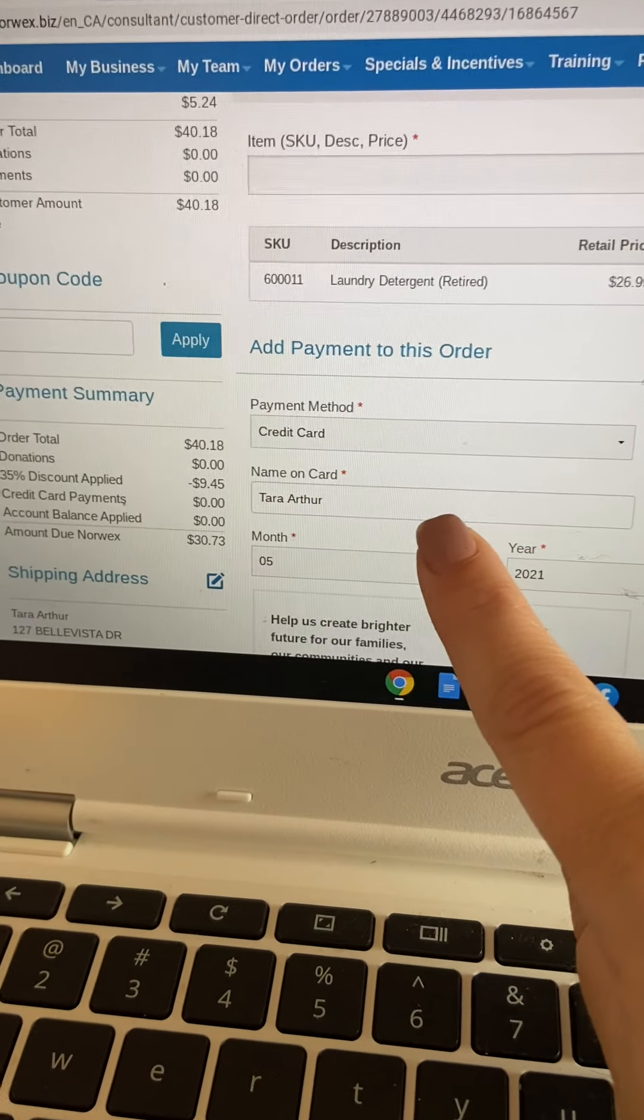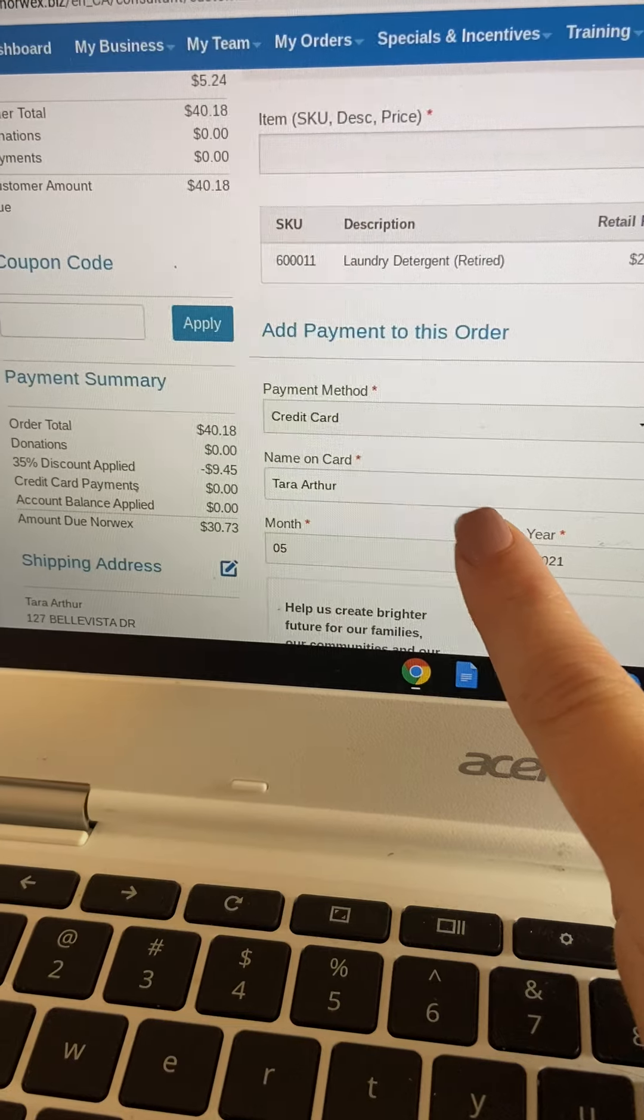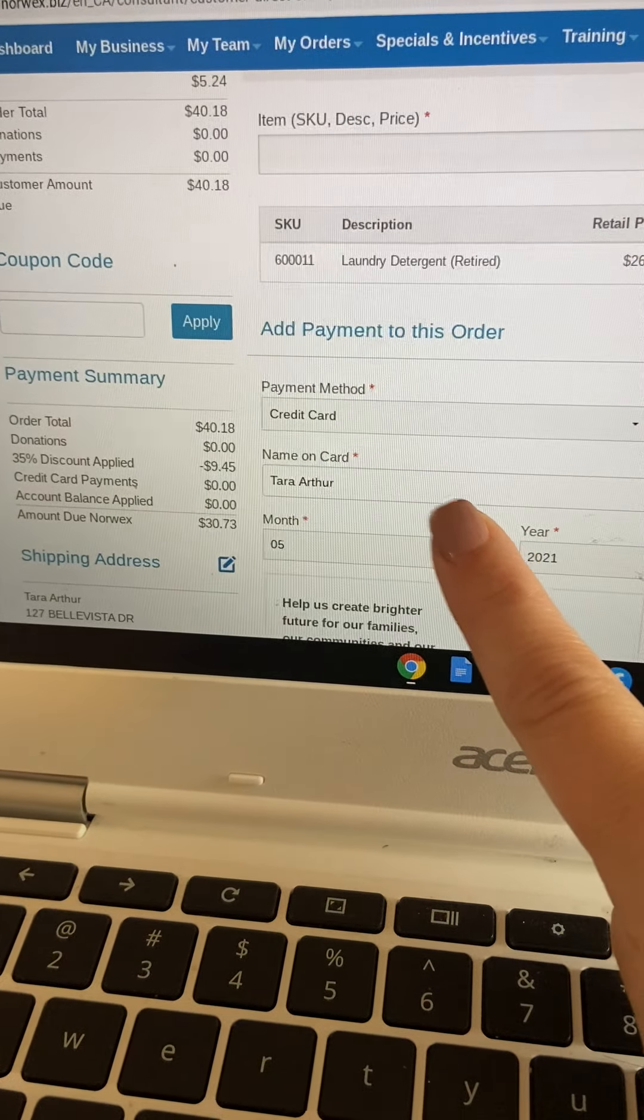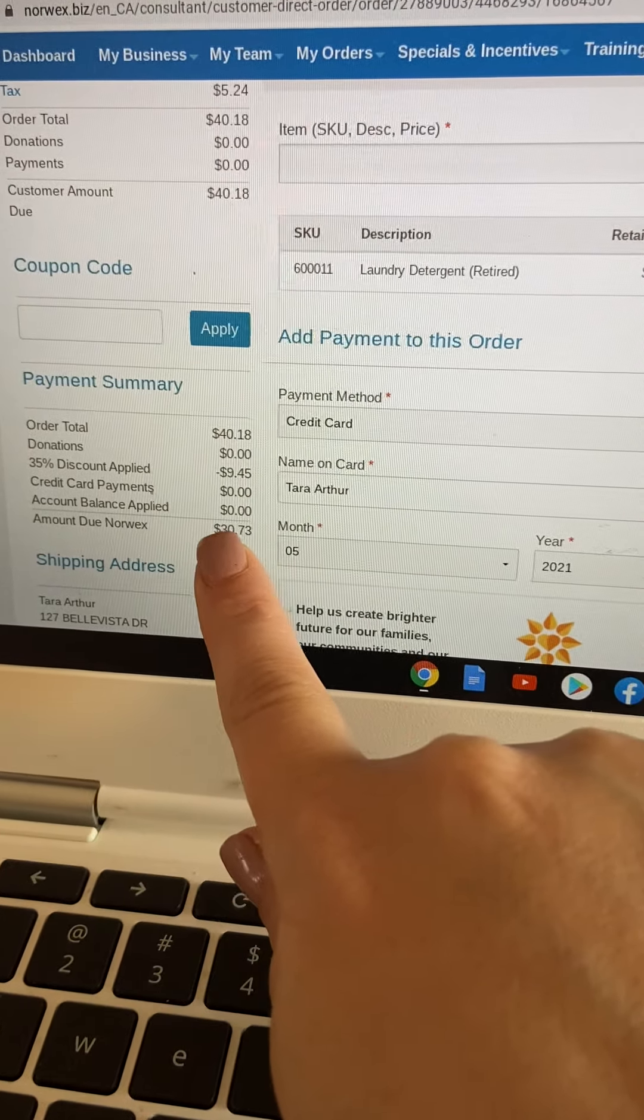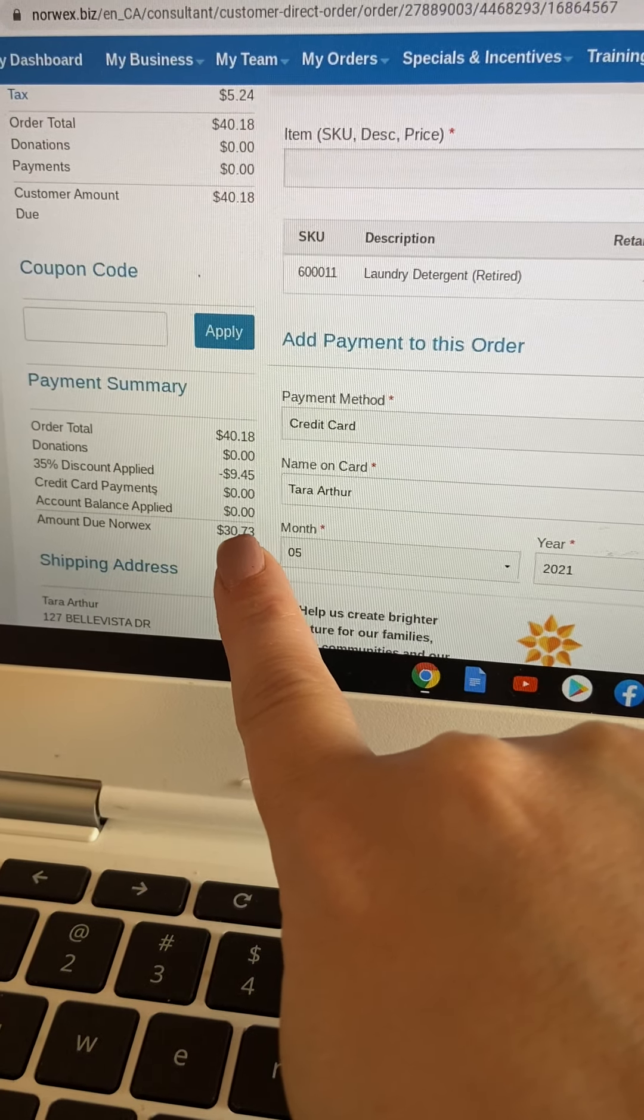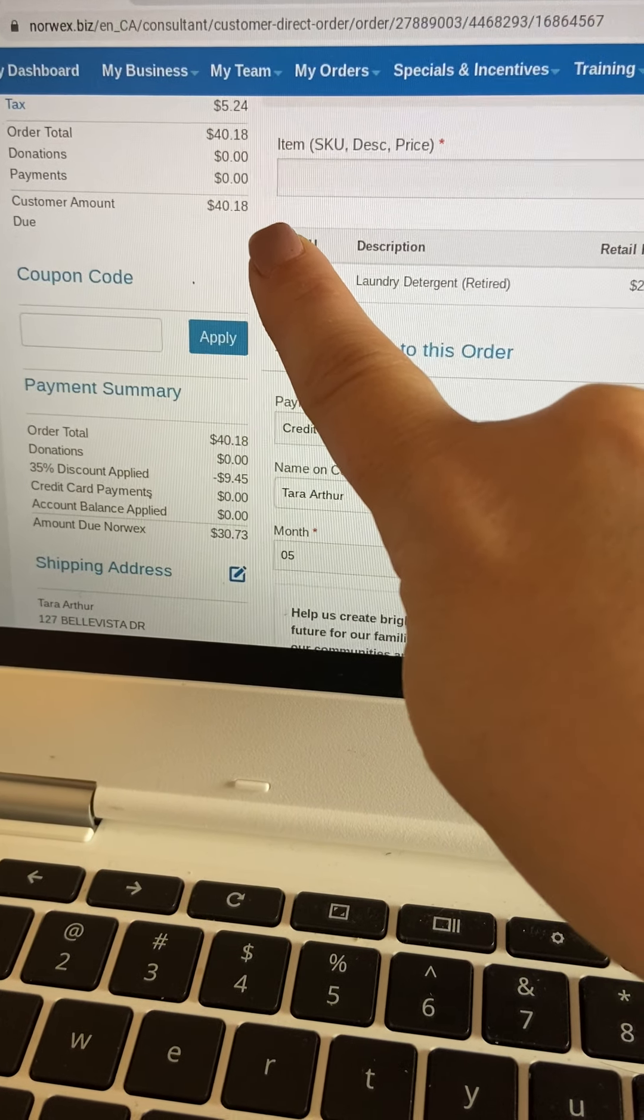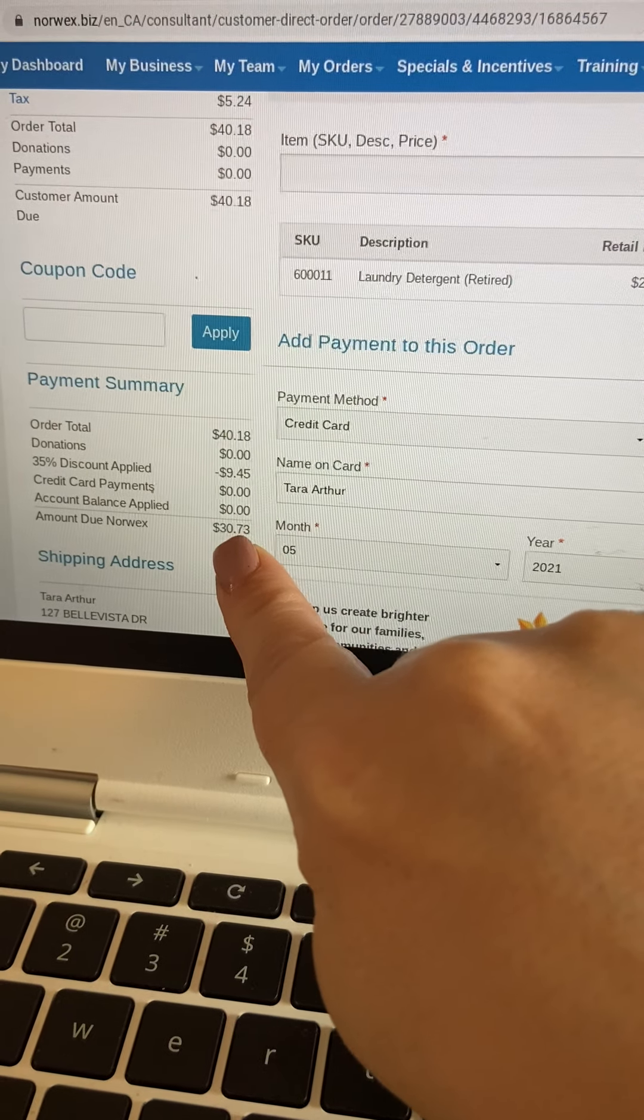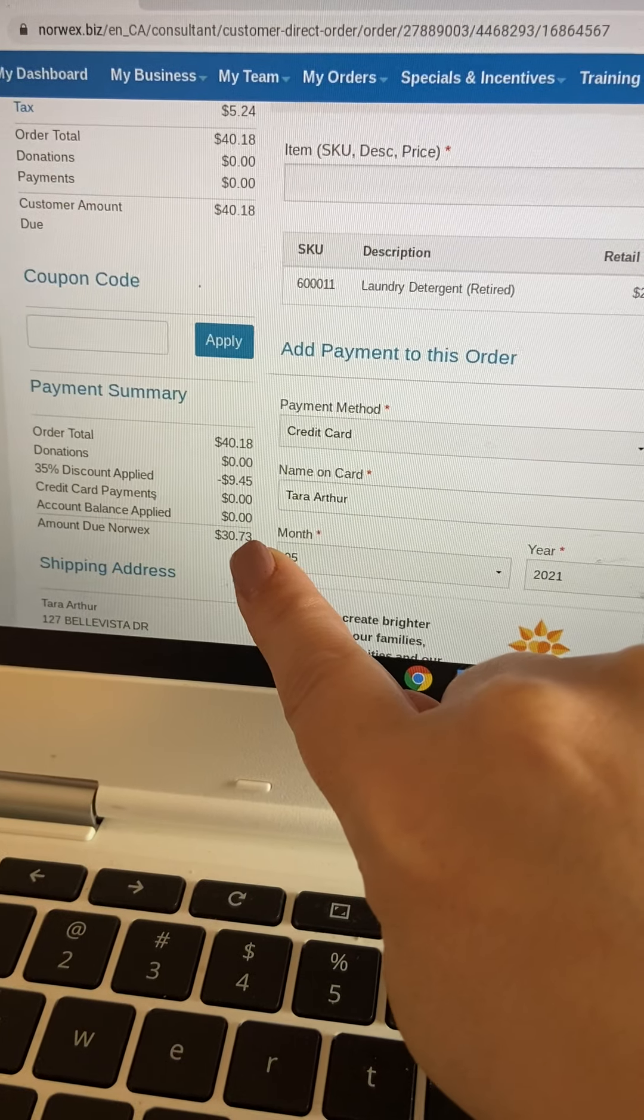But then when it comes time to fill in your credit card information, because now you need to put this onto your credit card, you are actually only going to give Norwex $30.73, which means that you have already got your commission from this order in your pocket.